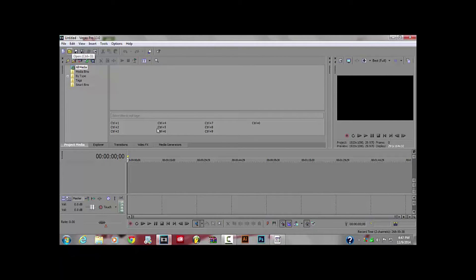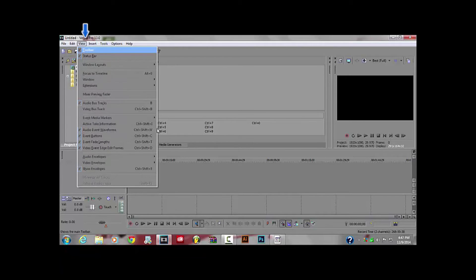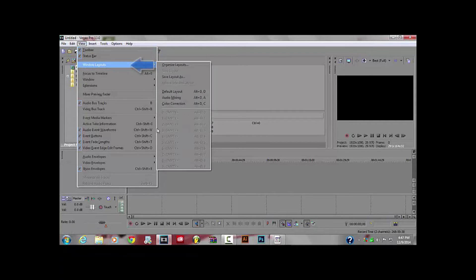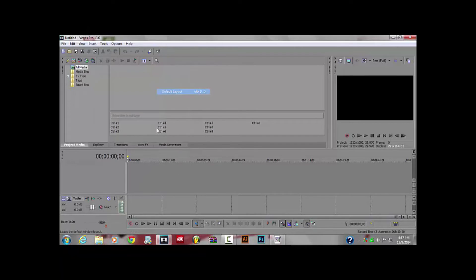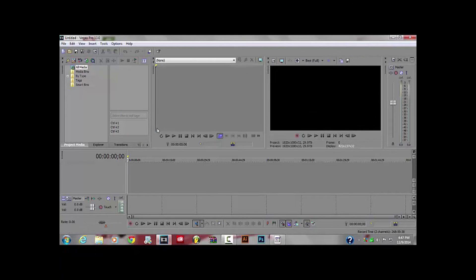Alright, first you go to View, go to Windows Layout, go to Default Layout, and scroll — move it over to the right.